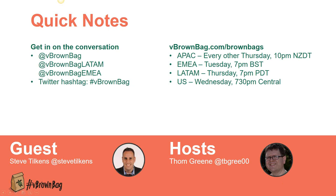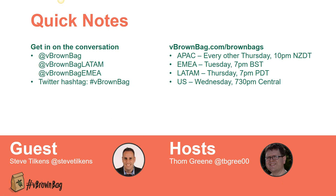This show is our U.S. show, but it's not our only show. We have many different shows throughout the week in different time zones. All the information about our shows and our upcoming guests can be found at vBrownBag.com/brownbags. And with that, I'm going to let Steve introduce himself and hand him presenter. How are you doing, Steve?